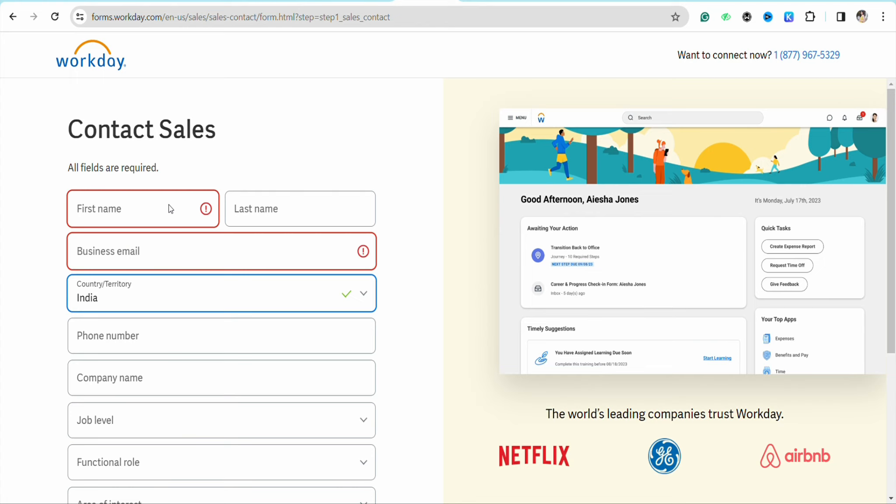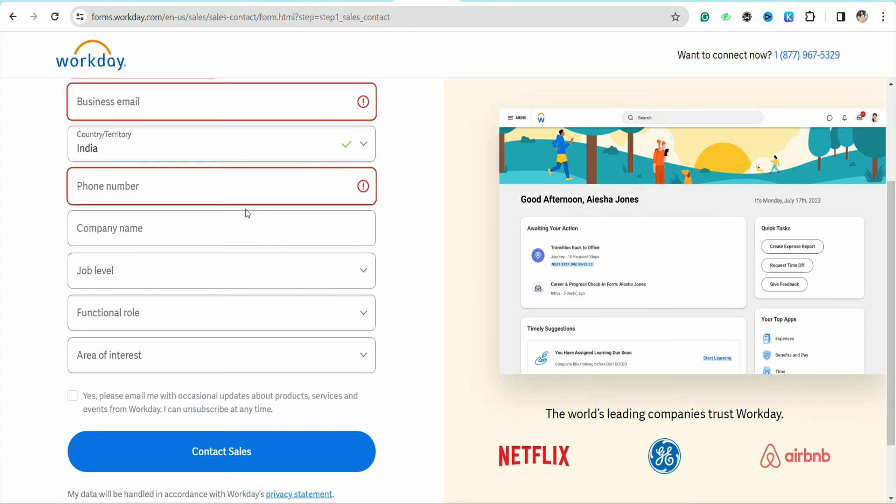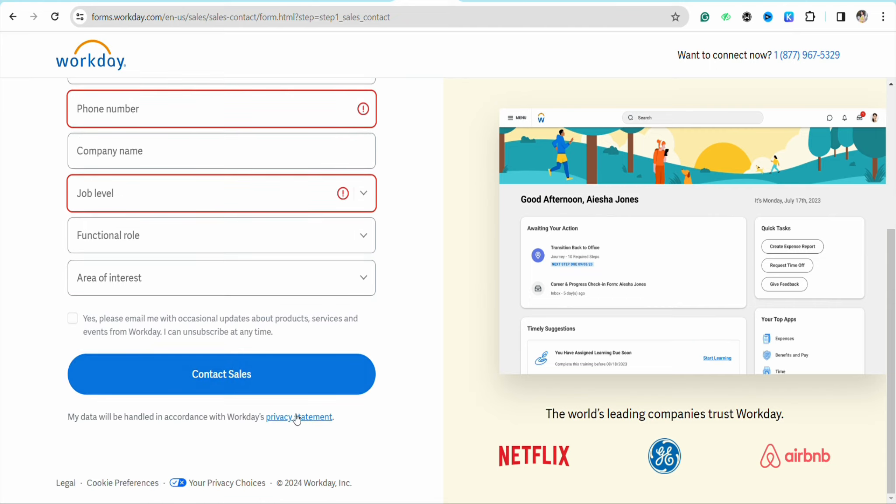Enter your mobile number, the company name you're working in, the job level or position you're currently in, your functional role, and area of interest. Then check the box and click on Contact Sales.